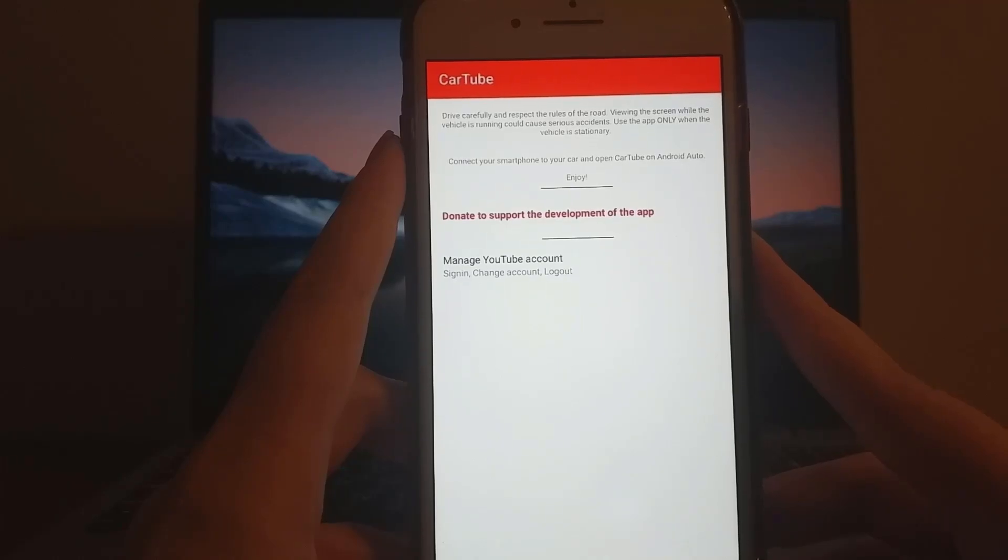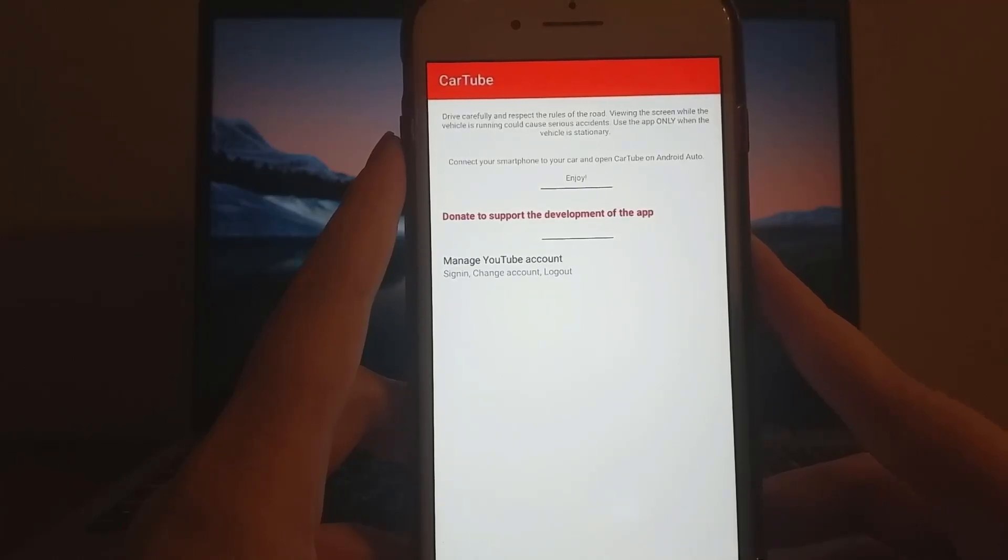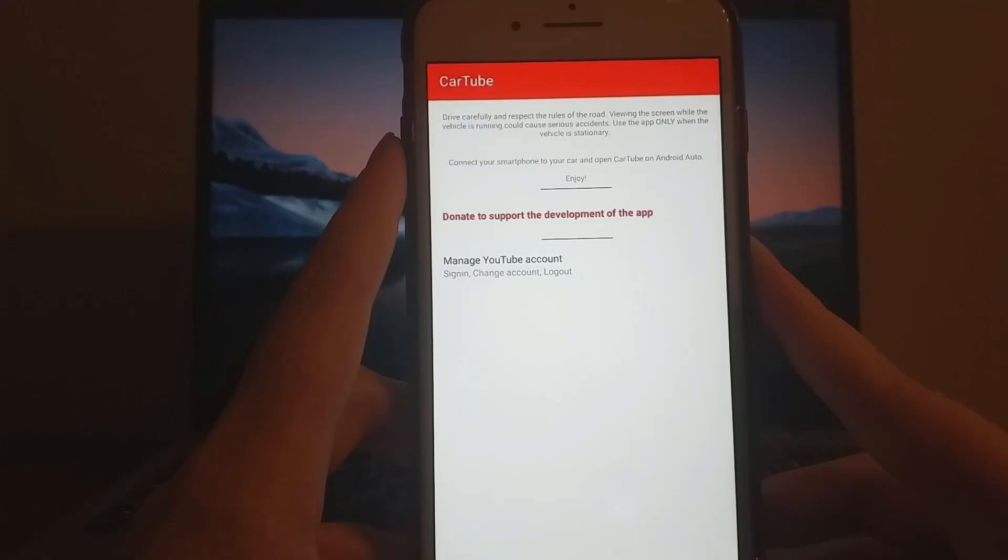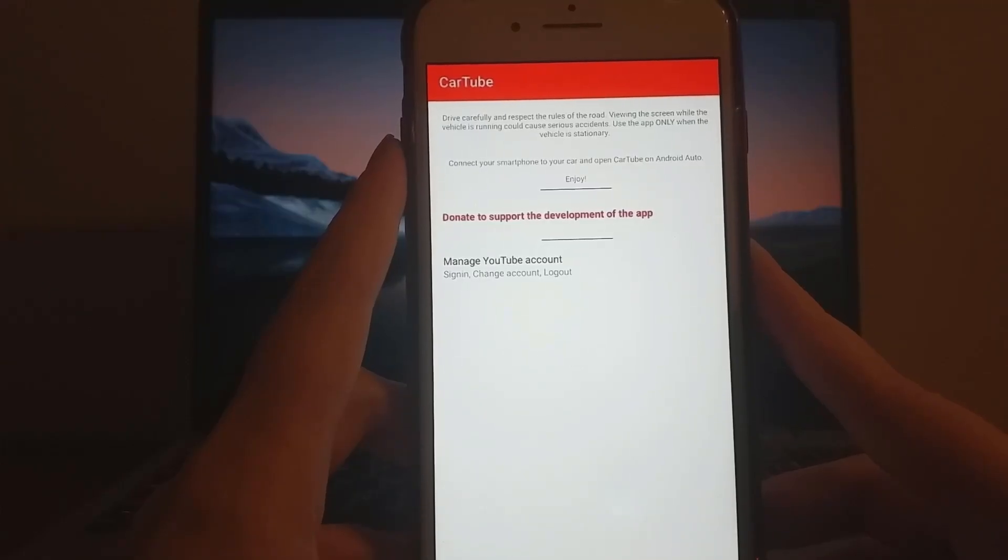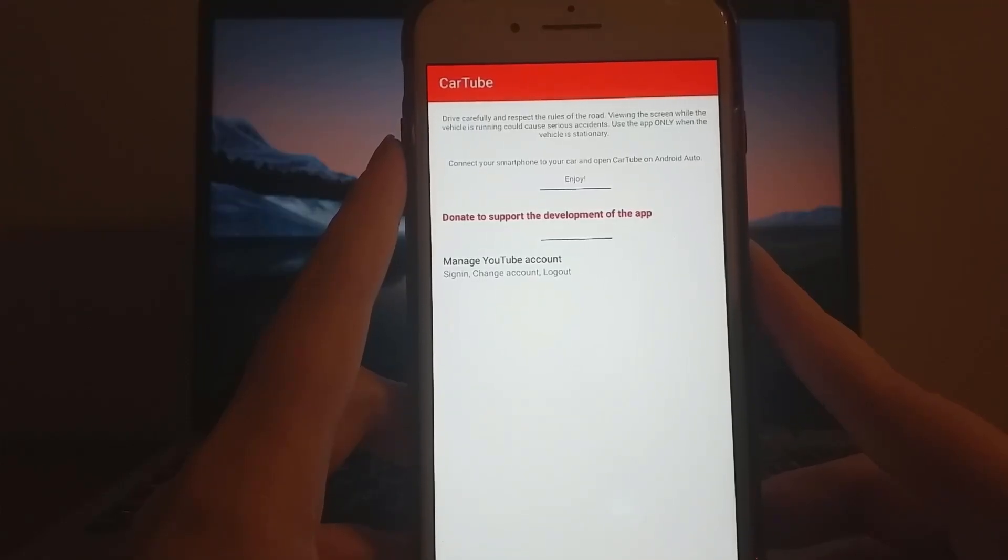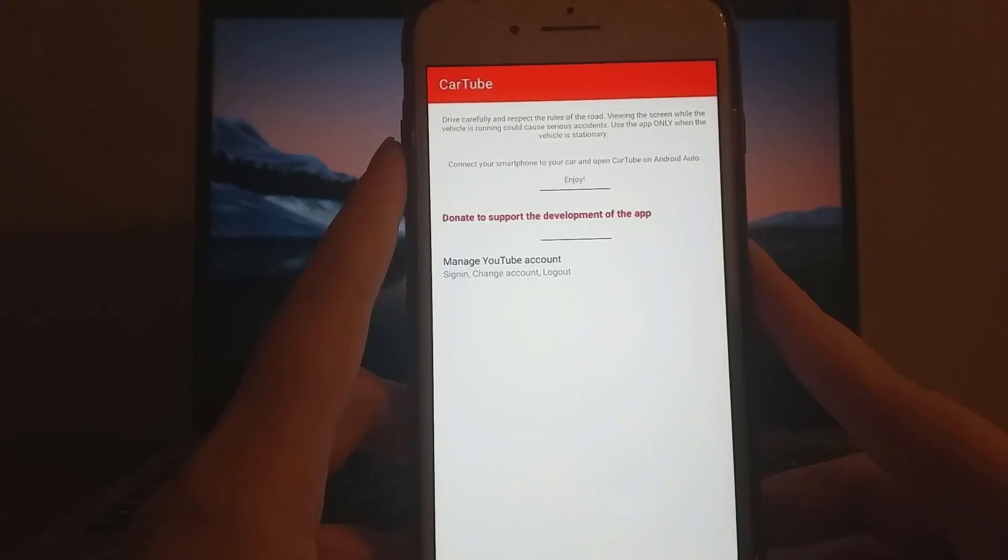Hello, guys! In today's tutorial, I'll show you how to use CarTube to watch YouTube in your car. I'll guide you through a simple method to get YouTube on your car's display. But always remember, safety first, never watch while driving.